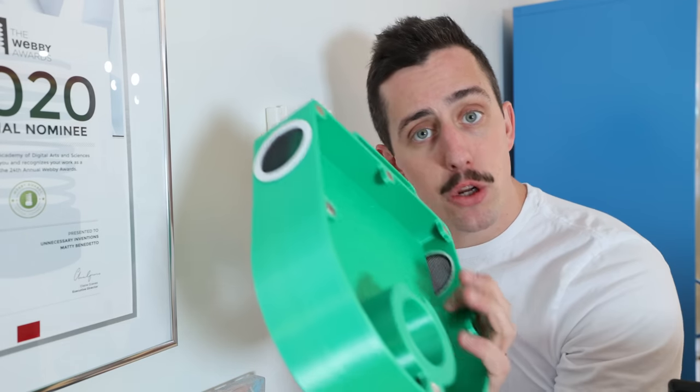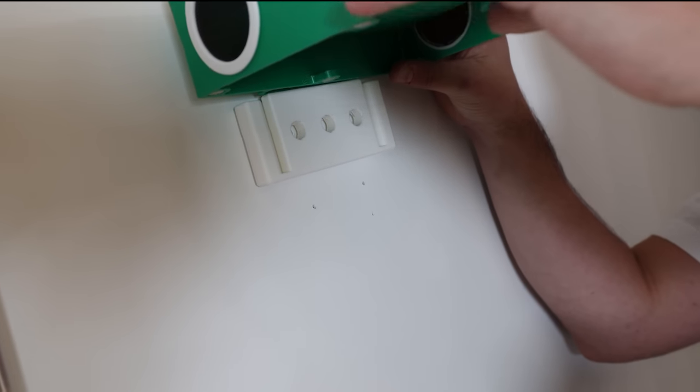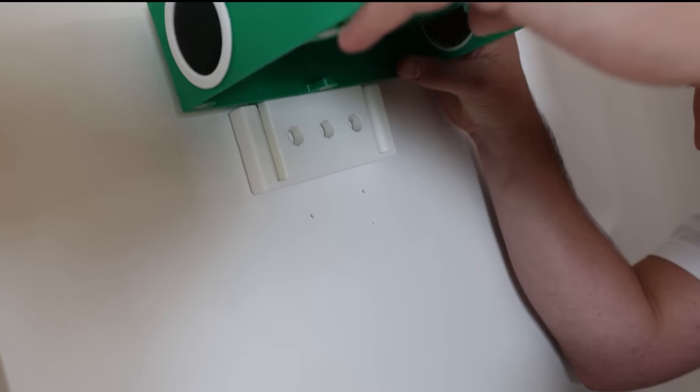Before we get the entire thing mounted, I'm just going to do a quick fit check to make sure this actually fits on the bracket. It should nice and easily just slide right onto here. I would call that a success.